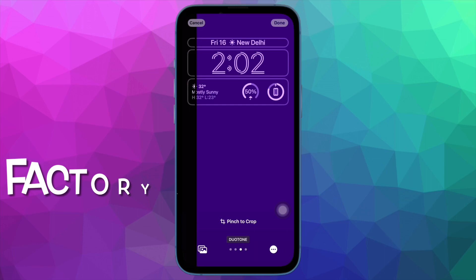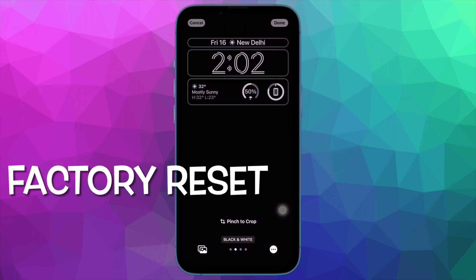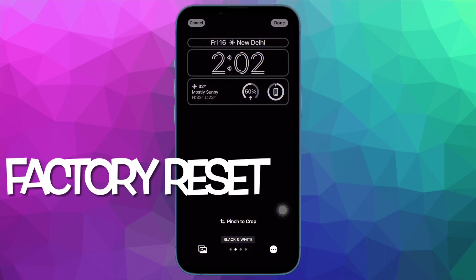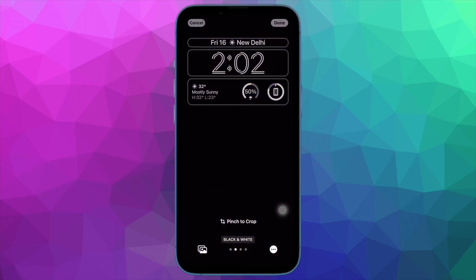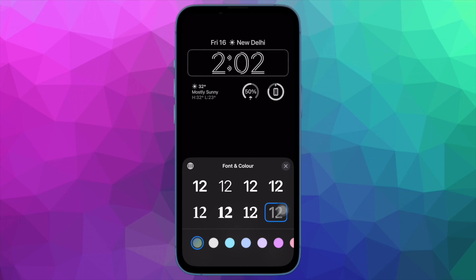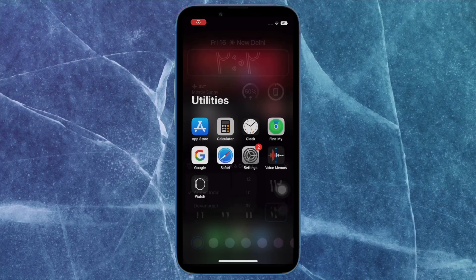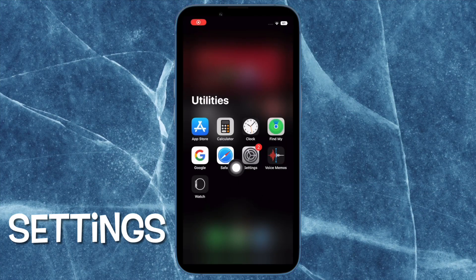Next up, I would recommend you to factory reset your iPhone. Factory reset is well known for fixing complex iOS issues. Therefore, it is worth giving a try.